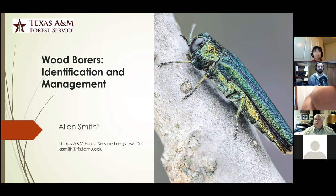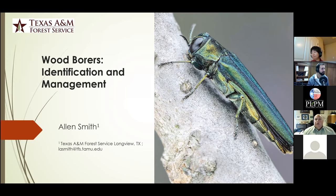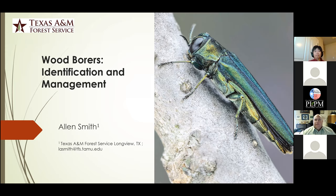Good afternoon everybody. My name is Alan Smith. I'm the Regional Forest Health Coordinator for the Texas A&M Forest Service, located in Longview, Texas. At the end of the slide presentation, I'll have some more contact information. Today, we're going to be talking about wood borers, how to ID some of them, and how we approach their management.